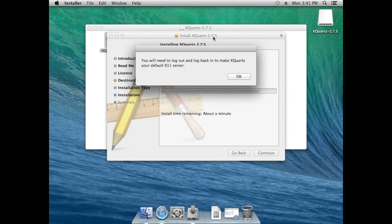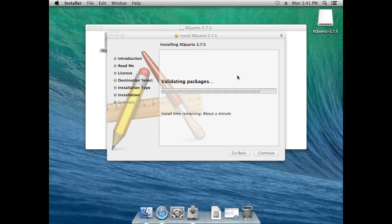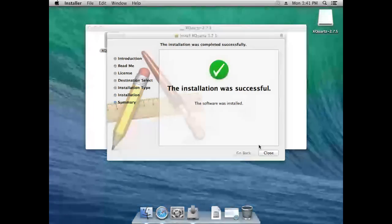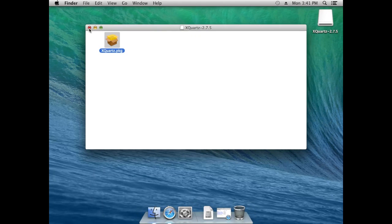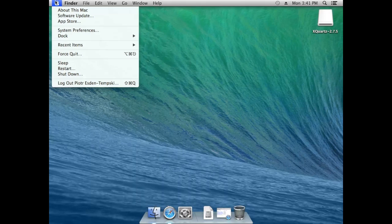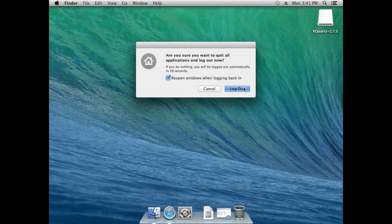We are done. We need to log out and log in again so that the environment variables are set, making XQuartz be automatically started if you have an X11 application. So let's do that — close the installer, close the mounted device, and log out.